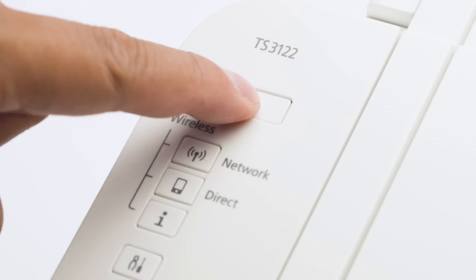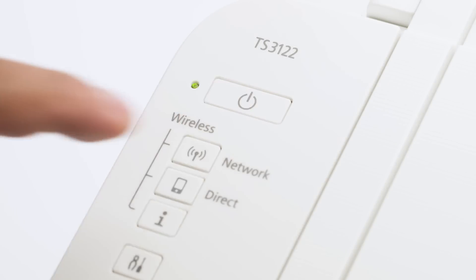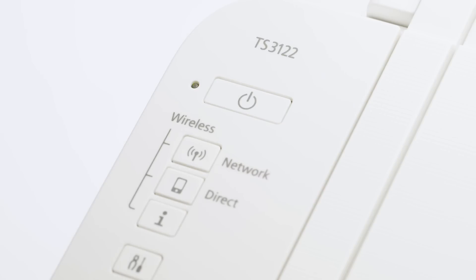First, make sure your printer is plugged in and turned on. The green light next to the power button will be lit when the printer is on.